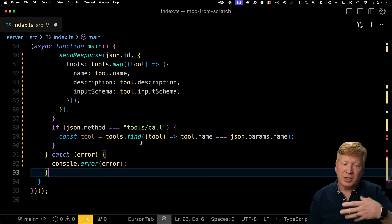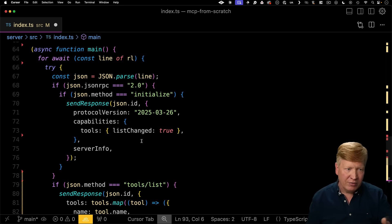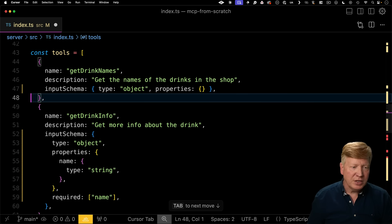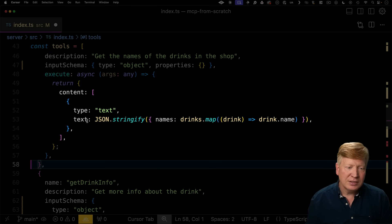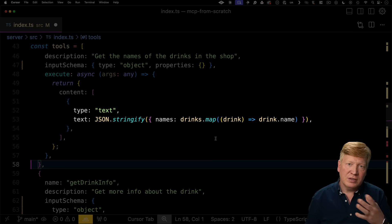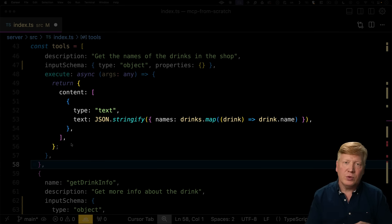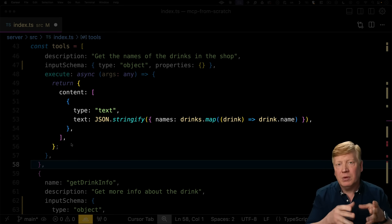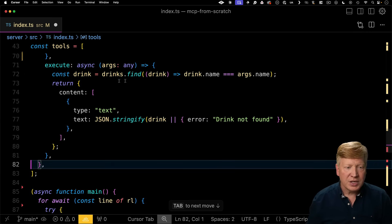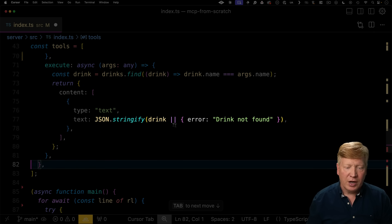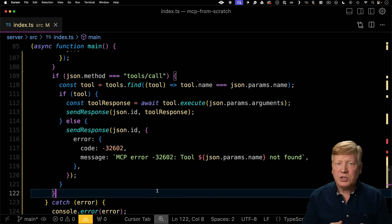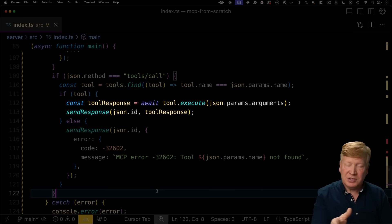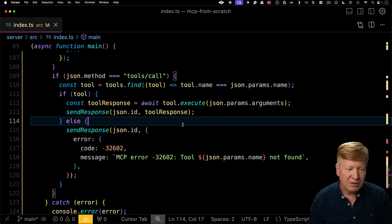So in the case of our get drink names, we're going to have an execute function that returns content of type text where we have a text string that is the stringified array where we just take off the names so we're just going to return the names. Now this format here with the object with the content, that's part of that MCP standard. That is the response format from a tool. All right, let's do the same thing for get drink info. So in this case, we're just going to find whatever drink and then we're going to turn either the drink info or drink not found. All right, now we've got our execute. Let's go and actually use those. Okay, so the first thing you want to do is check to see do we have a tool and if we don't, then we're going to send back an error message saying that we don't have that tool. Otherwise, we're going to go and execute that tool and then send back whatever the response was. Let's hit save.